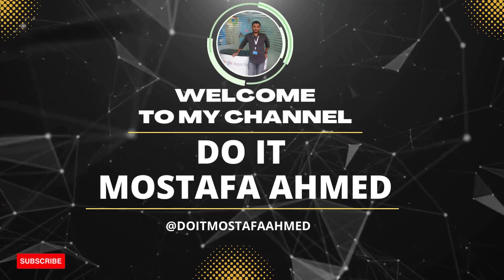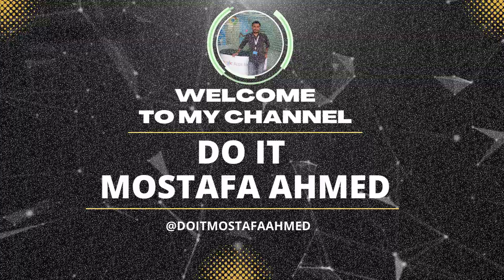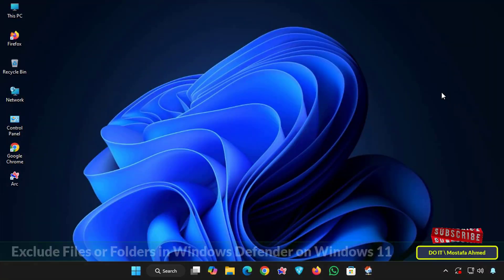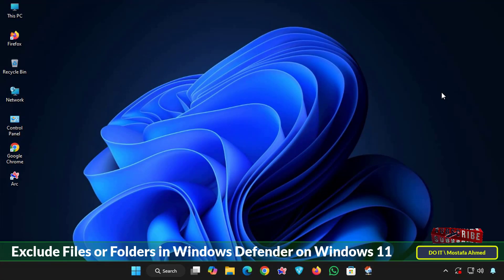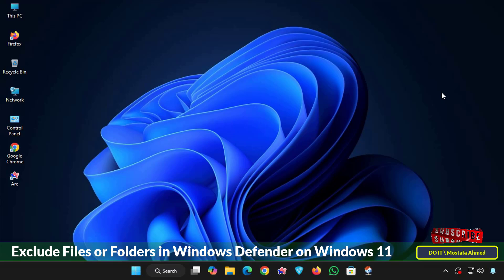Hello everyone and welcome back to my channel. In today's video we'll talk about a method that will save you a lot of frustration when using Windows 11: excluding specific files or folders from Windows Security, also known as Windows Defender.